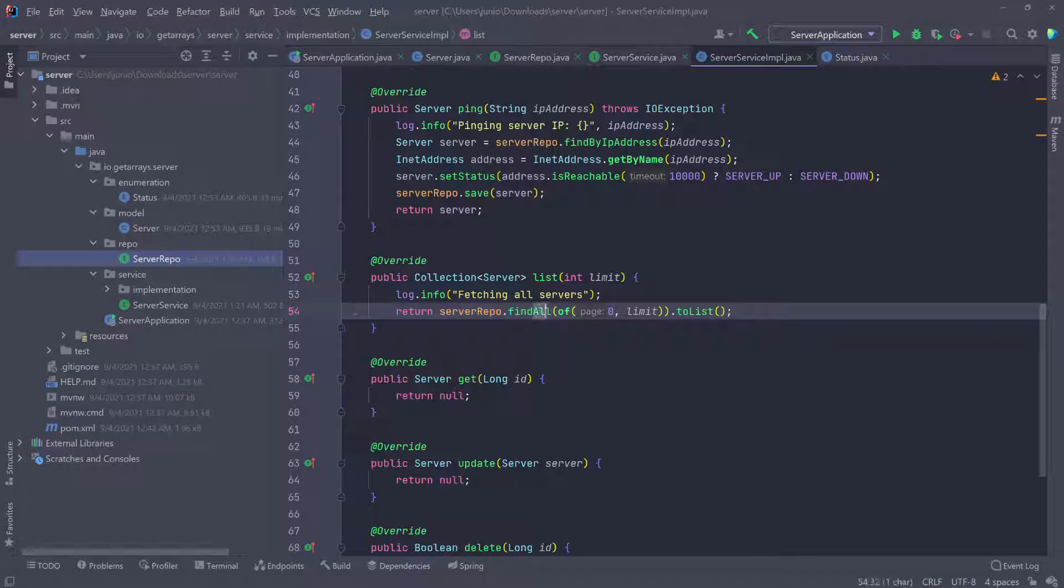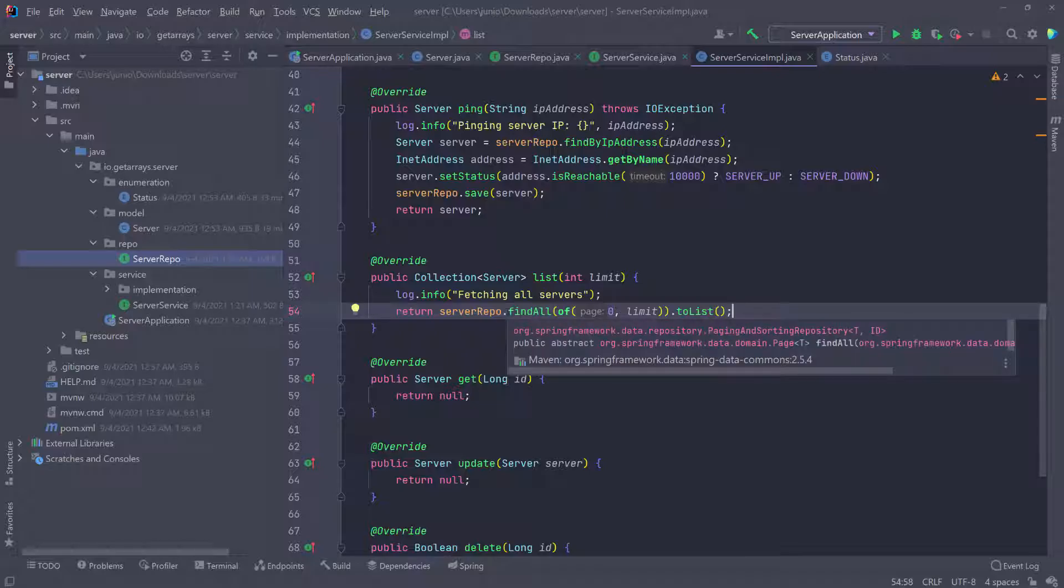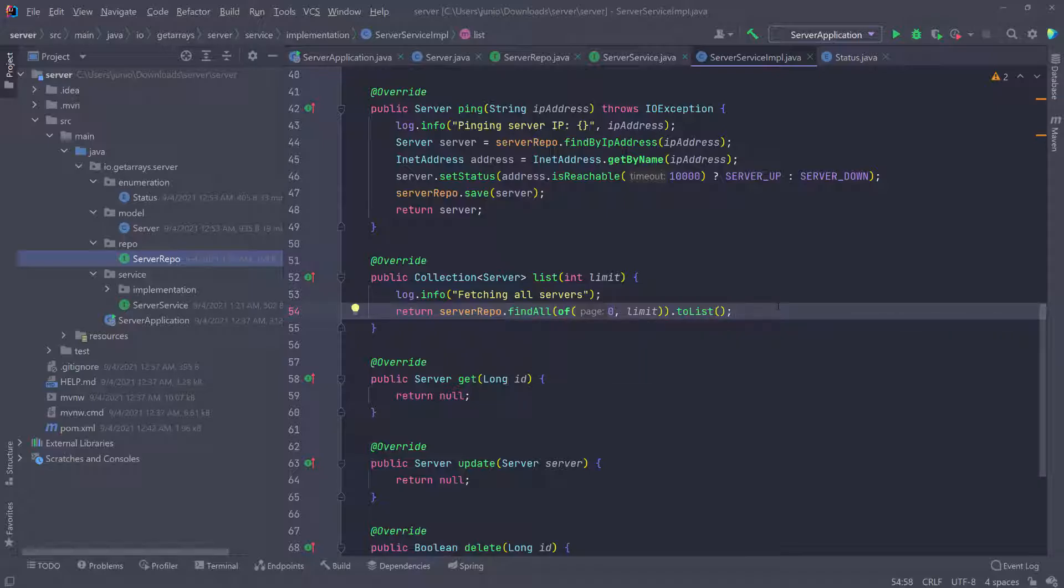I don't want to get all the servers. Let's say if I have like 500 servers, the find all is going to try to return all of these servers. So I don't want to do that. I want to just limit the number of servers that I get back when I try to list all the servers.